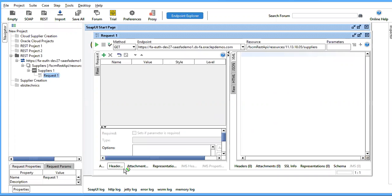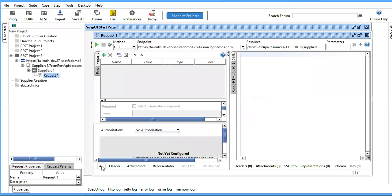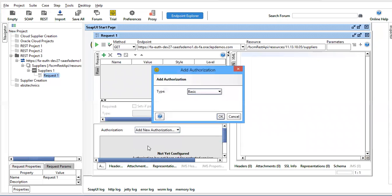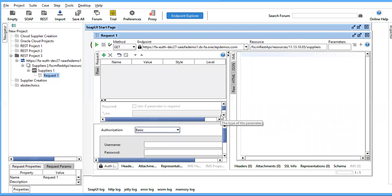For authentication, you have to add authorization. Go to type and select Basic. This is your username, and then you have to give a password.